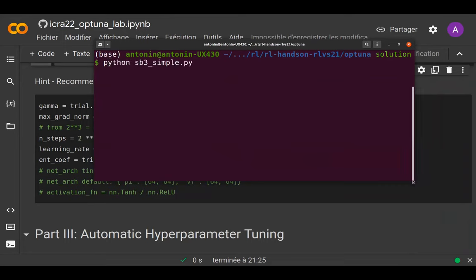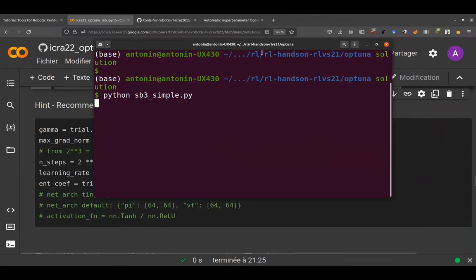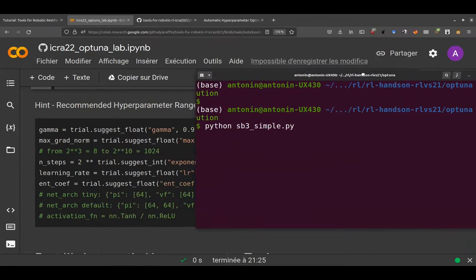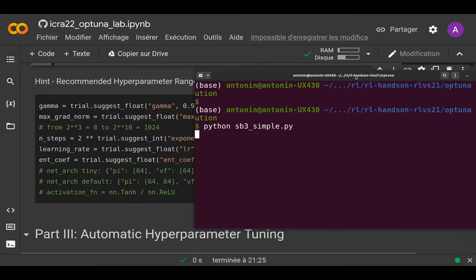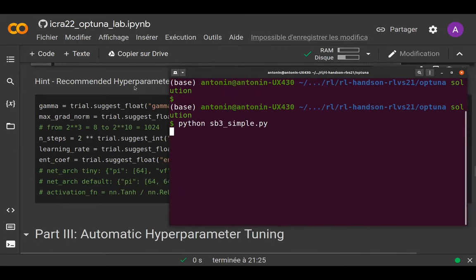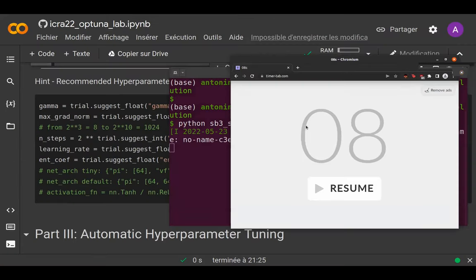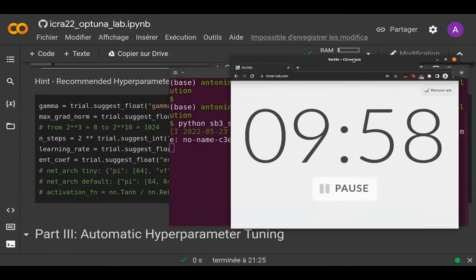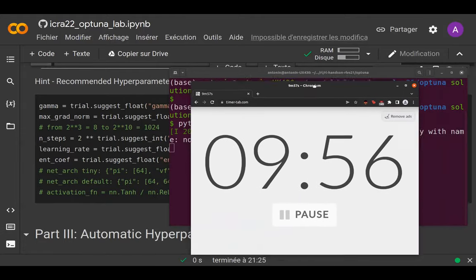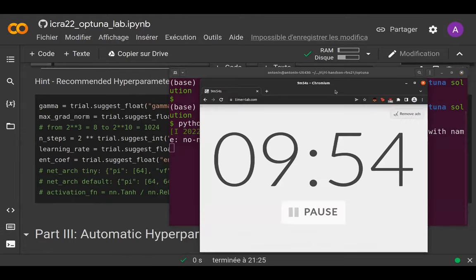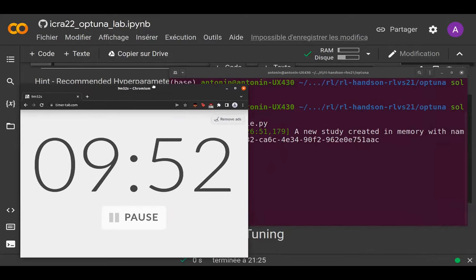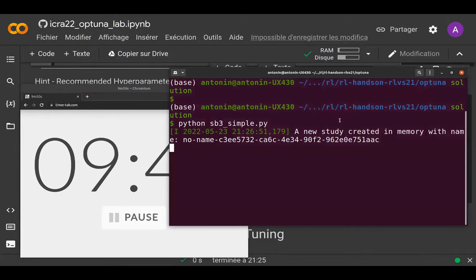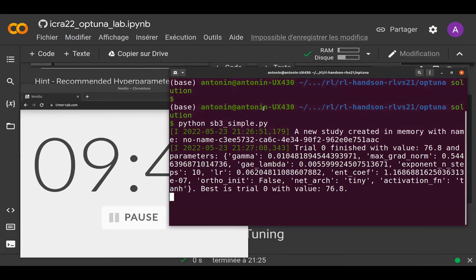The script is what comes right afterwards — automatic hyperparameter tuning. The goal for you is to be faster than the automated script at finding optimal hyperparameters. You'll have 10 minutes.